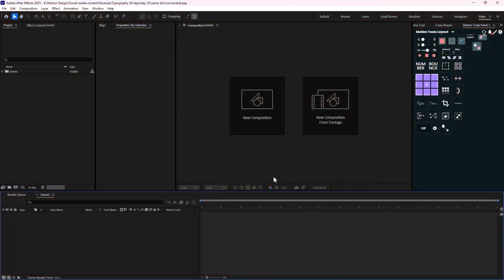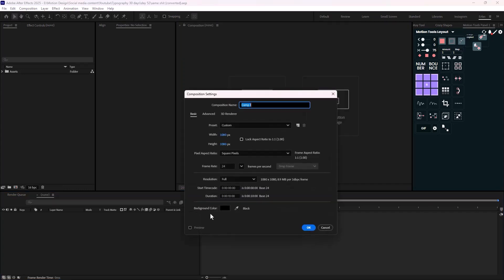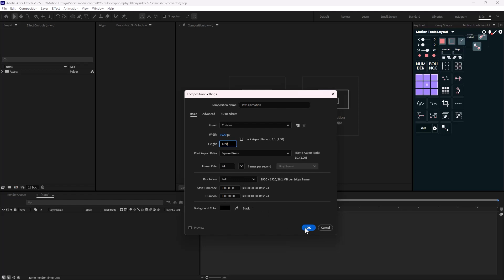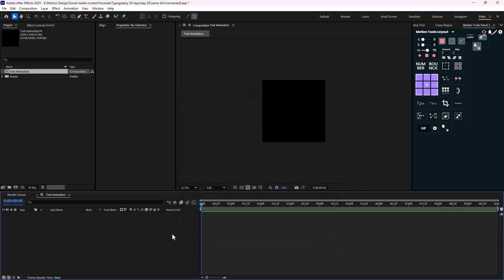Here we are inside of Adobe After Effects, and now let's begin. As usual, we need to design our text. What I'm going to do is create a new composition, and I'm going to call it PixAnimation. The width and height I'm going to set on 9020 by 9020. The duration is 10 seconds, which is fine.